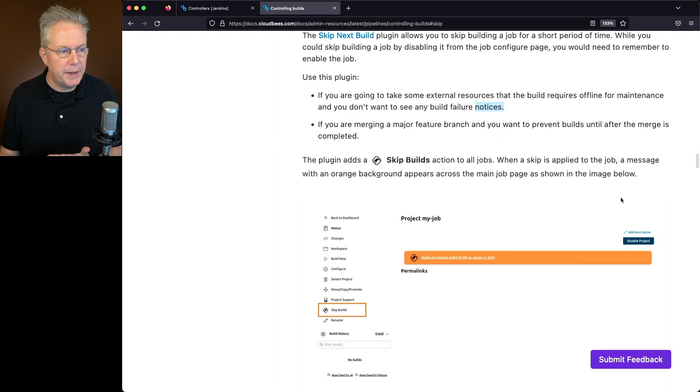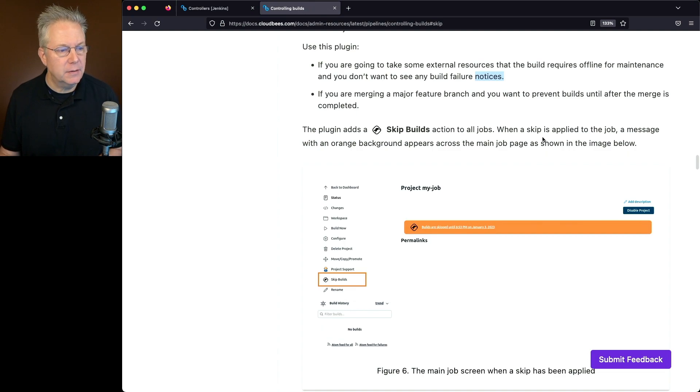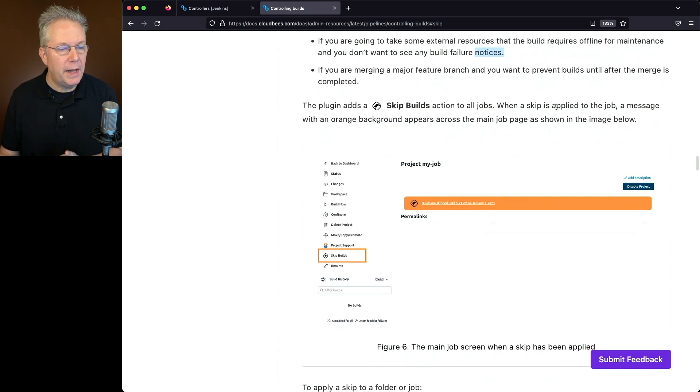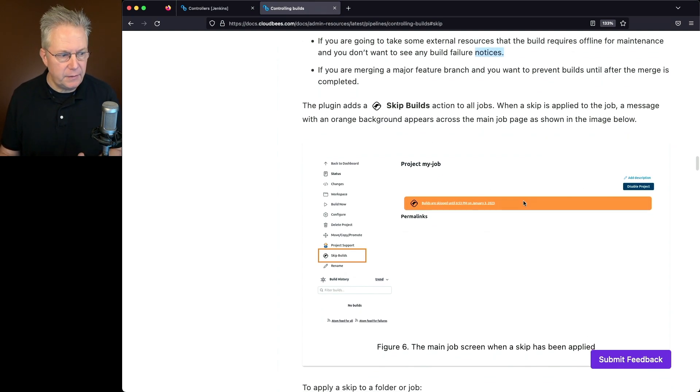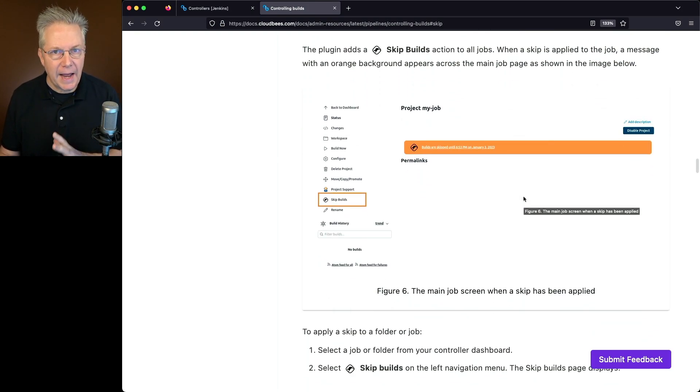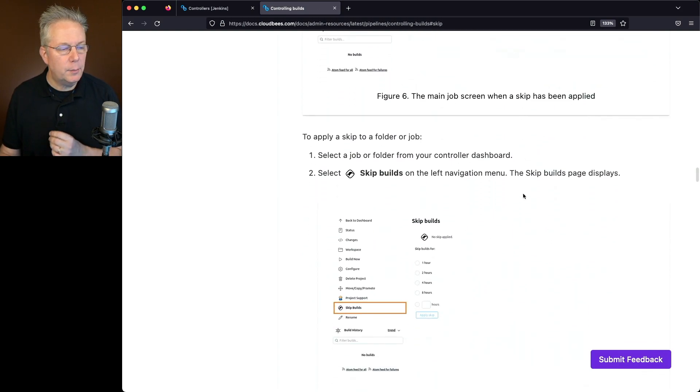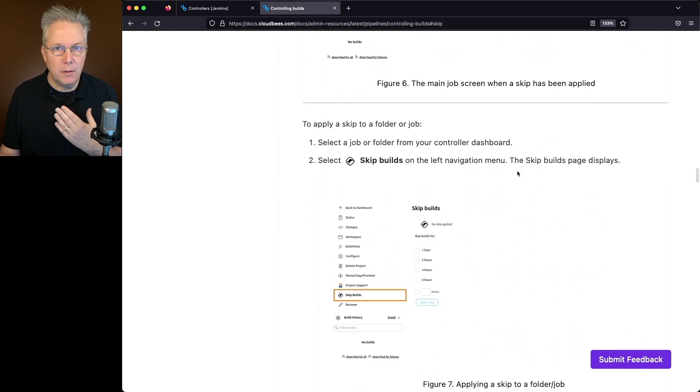So what happens with this plugin is it adds a Skip Build action to all jobs. When you apply a Skip to a job, you're going to see an orange background, which we'll see in a few moments, for any job that has a Skip applied to it.